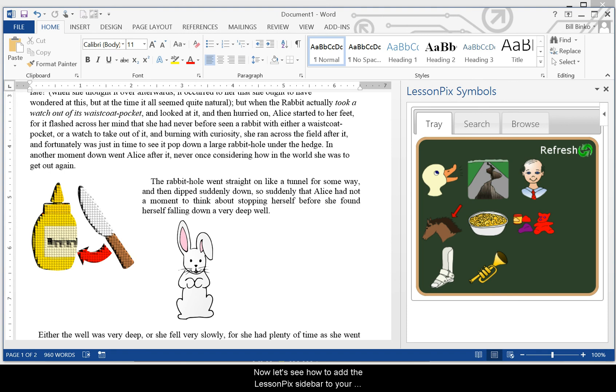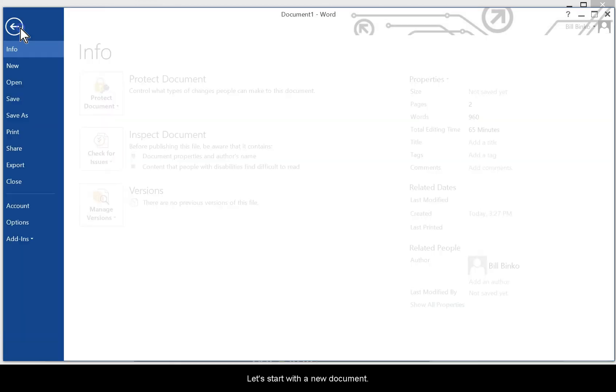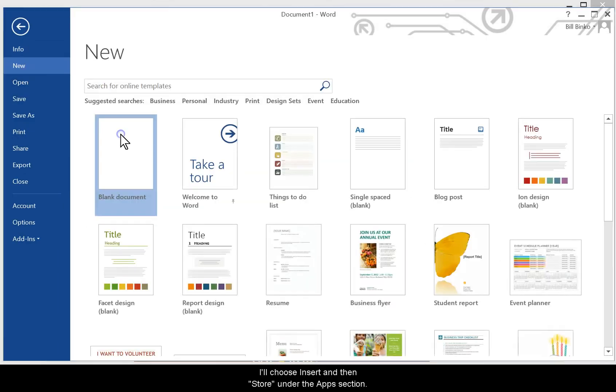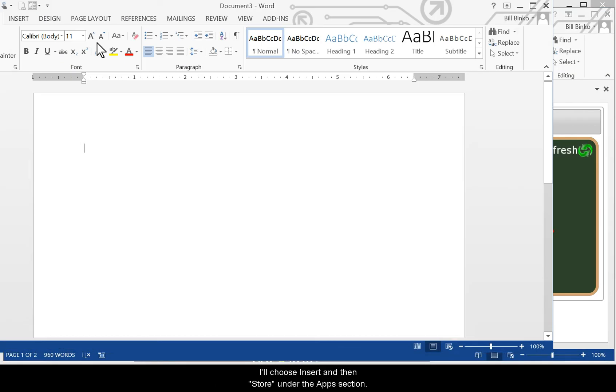Now let's see how to add the LessonPix sidebar to your installation of Word 2013. Let's start with a new document. I'll choose Insert and then Store under the Apps section.